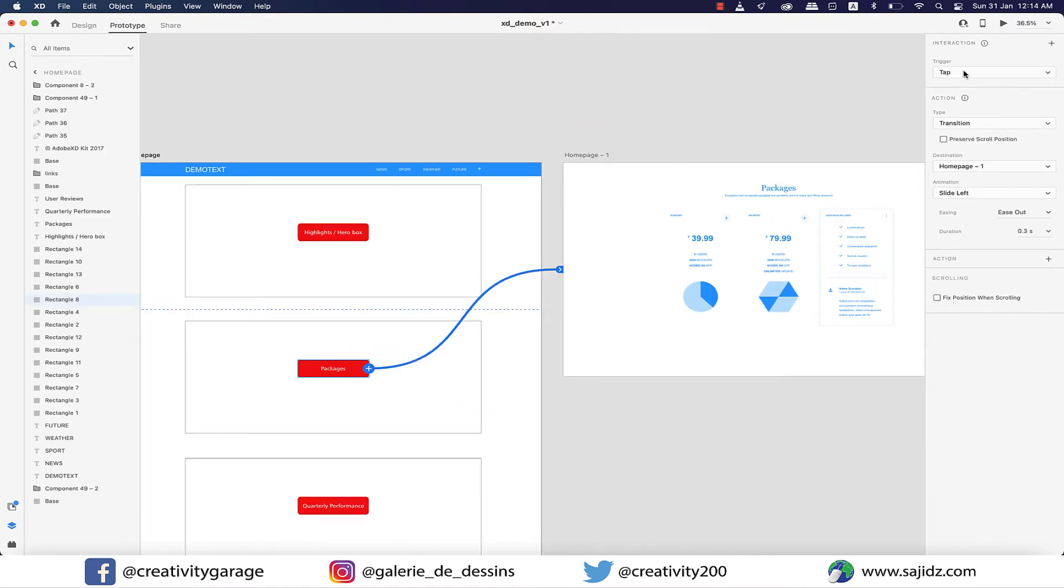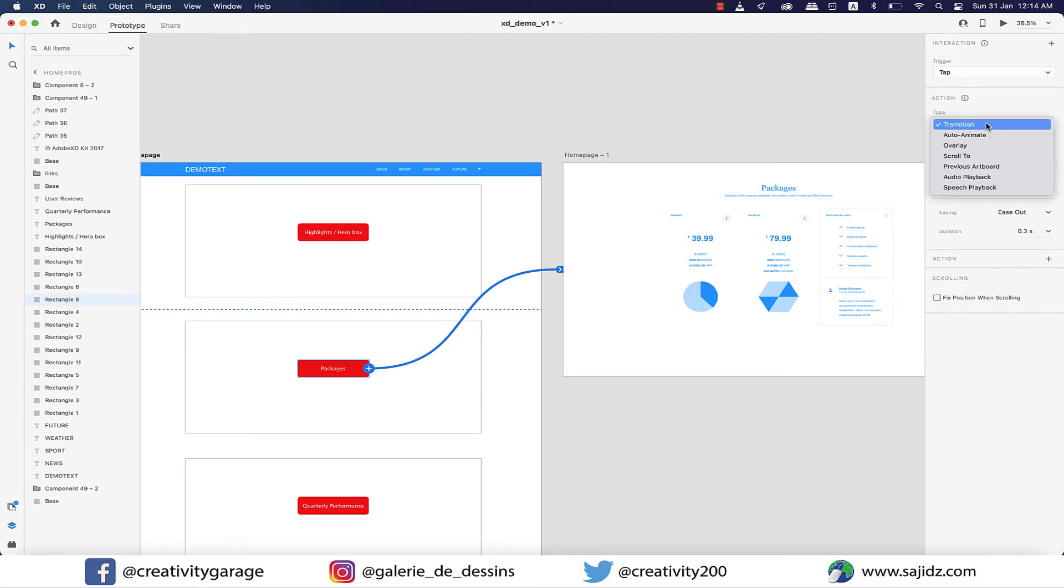The only thing we need to change here is type. Currently it is set at transition because it was transitioning from right to left and left to right. Now we want it as overlay.